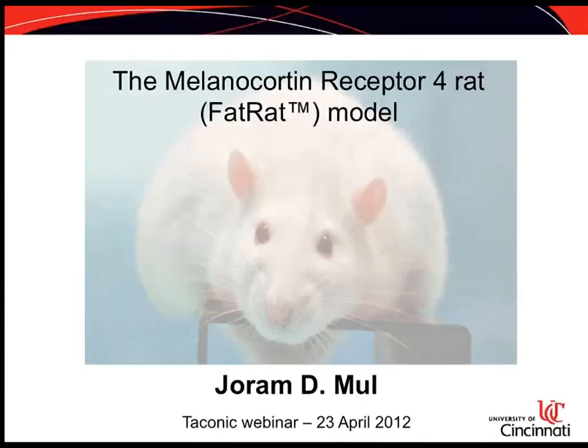Good morning everyone. Welcome to the Fat Rat webinar. My name is Sandy Petrelia and I'm from Taconic. I'm the product manager for the Fat Rat and I would like to introduce Dr. Mo, who is our speaker today.